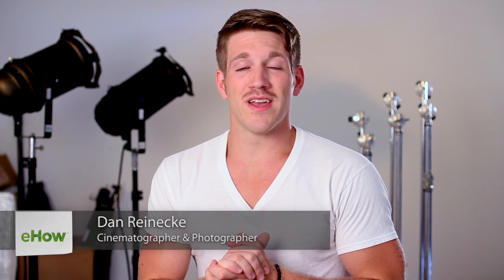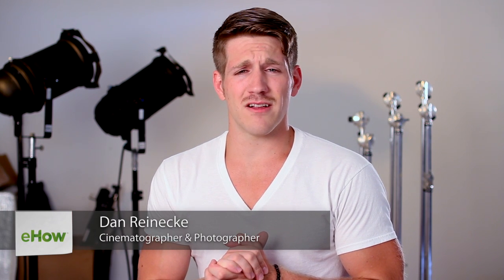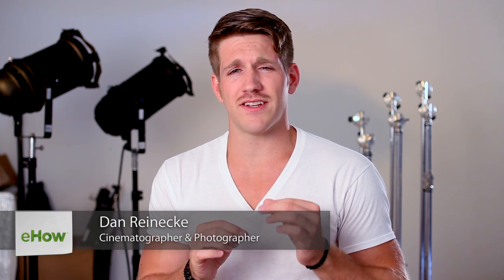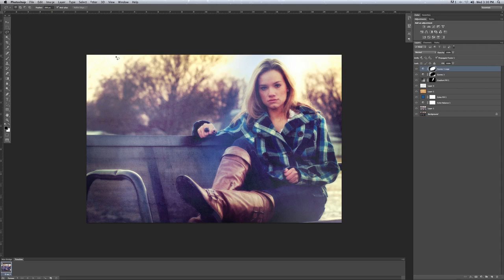Hi, I'm Dan Reneke with Unknown Media. Today let's take a look at how to achieve a dreamy vintage photo effect in your photography. I am going to show you how to create a dreamy vintage photo effect similar to this photo right here.